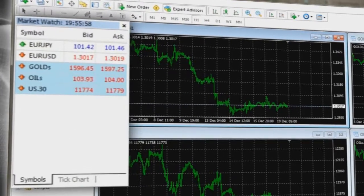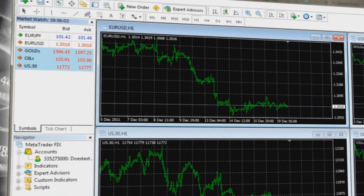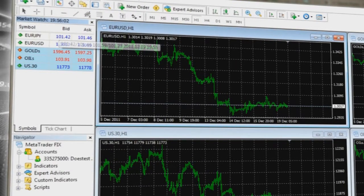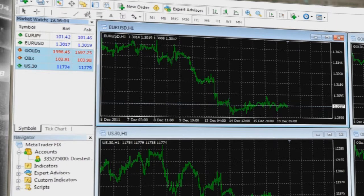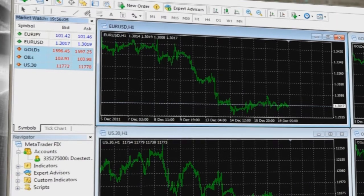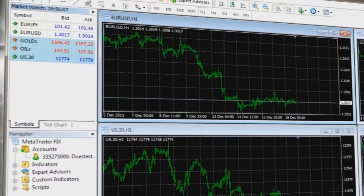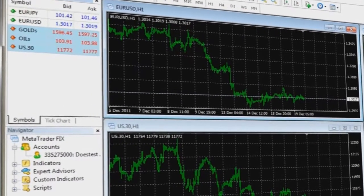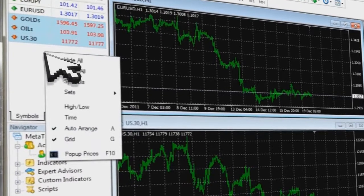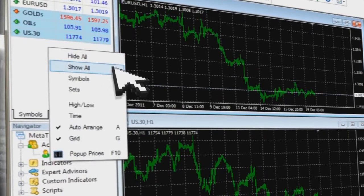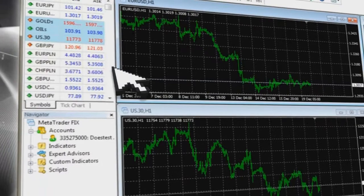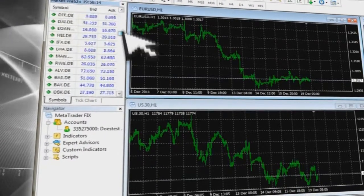The MarketWatch window provides access to all instruments that you can use while trading using MetaTrader. To see a detailed list of products, simply right-click your mouse button anywhere on the MarketWatch window and choose Show All.